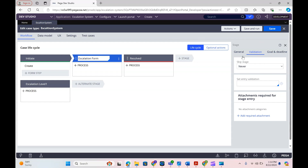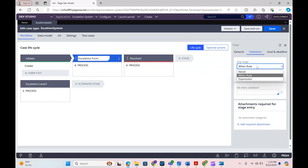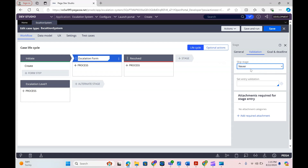The second tab is about skipping stages based on a condition. For now we have skip set to Never. For example, if we had a manager approval stage, based on some condition we could skip it — not every scenario will go to manager approval; only in a few cases do we reach out to the manager. At that time you can define the condition on which to skip the stage. For now I'm keeping this as Never.